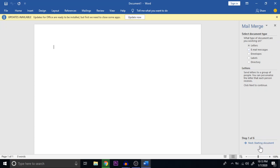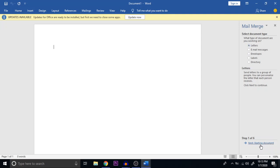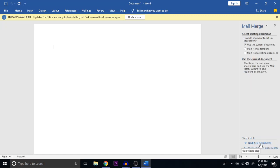Step one is to select the document type you are going to send. By default, Letters is chosen. You can also choose Email Messages, Envelopes, Labels, or Directory. But normally we send letters, so the default Letter option is chosen. That is the first step.